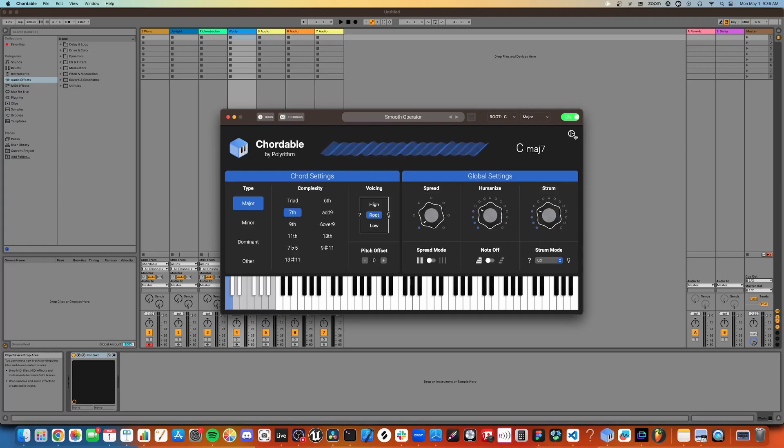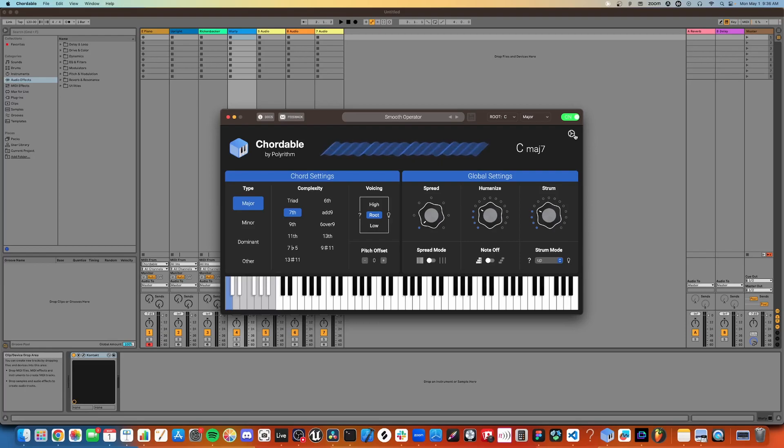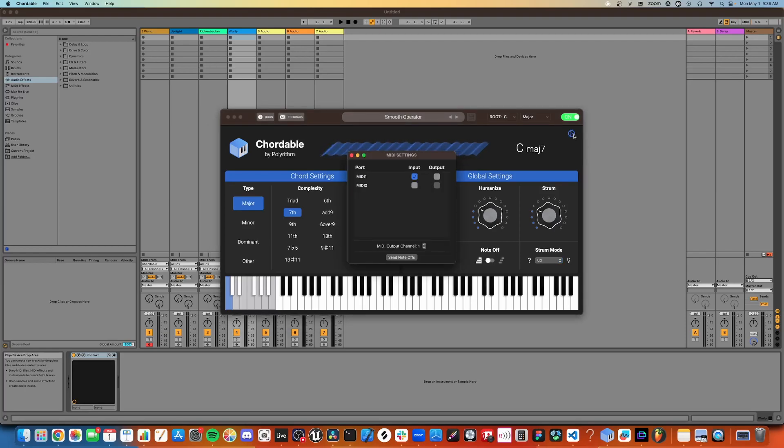Cortable is really easy to set up. By default, all of your MIDI controllers are already connected. But if you have multiple controllers and there are some you don't want to run through Cortable, you can do that by clicking on the settings button here and unchecking the box.